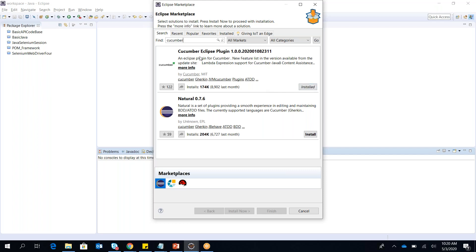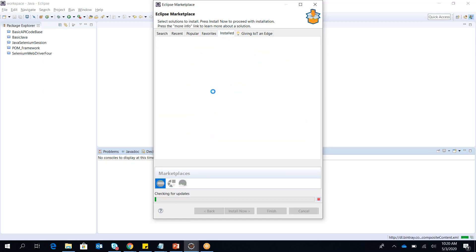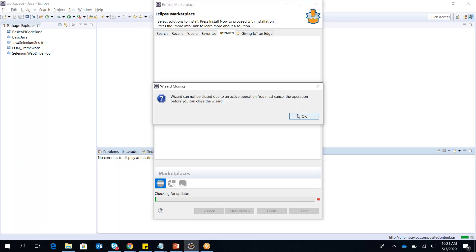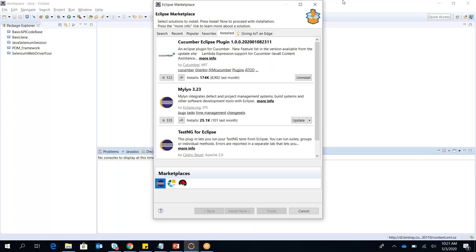Most people ask whether to install Cucumber or Natural plugin — I suggest going with Cucumber first. If you are unsure whether it is already installed, go to Help, then Installed Plugins, and you will see the list of all plugins installed in your Eclipse IDE. I already have the Cucumber plugin, Mylyn Test Engine, and others installed.